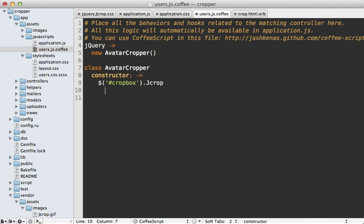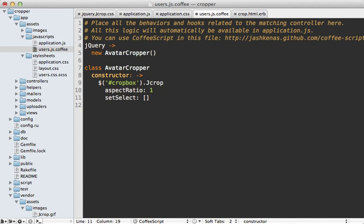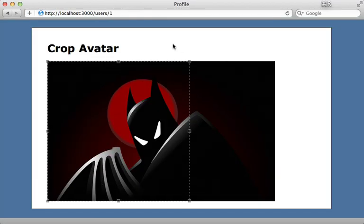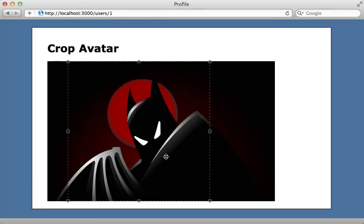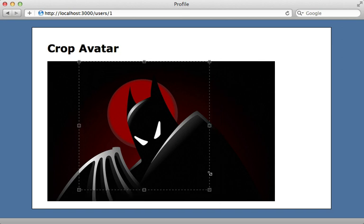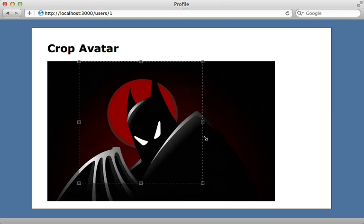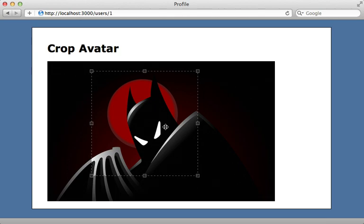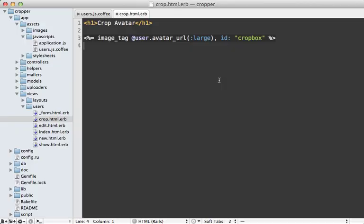And there are various options which we can pass in here. One of them being aspect ratio. And we'll set that to one. So that's why it's constrained to a square. And another being set select, which will take an array of x, y, and width and height values. So let's make that 600 by 600. So that way, it sets the first selection to as large as it can be inside of the image. So now when I reload this crop avatar page, you can see that the initial selection starts very large here. And I can just scale it down. And whatever I try to scale it at, it constrains it to a square.